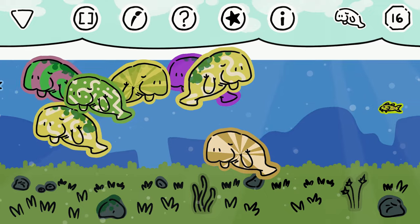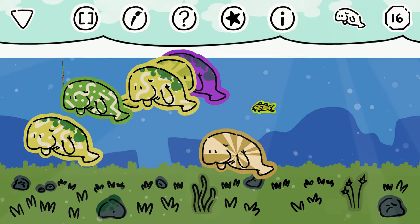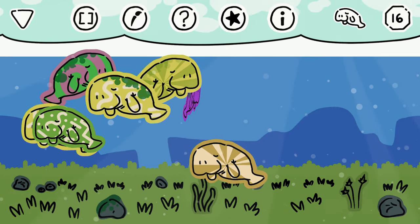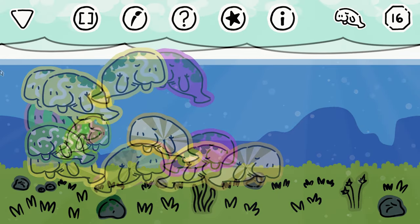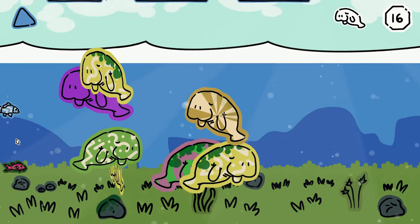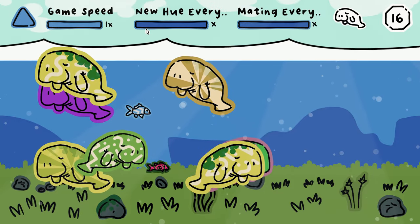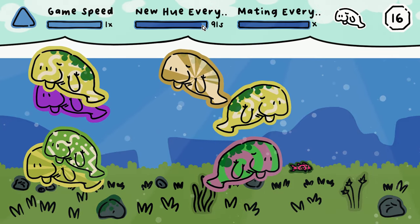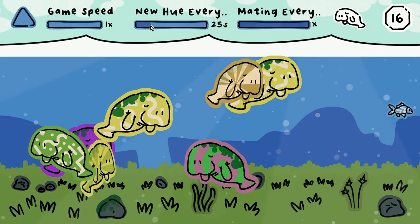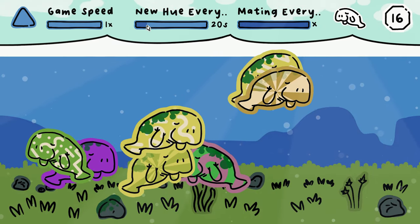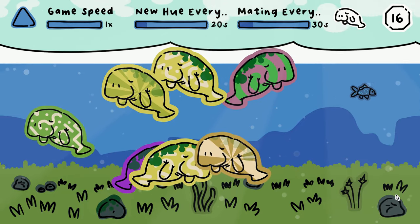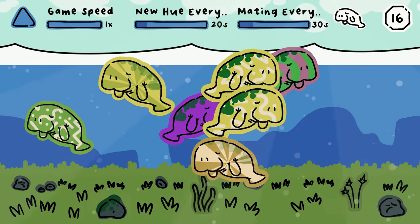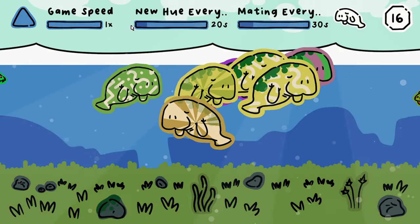When a manatee leaves, a new one will appear to take its place, based off certain values. Using those values, I went ahead and made a couple sliders. By playing with these sliders, you could drastically change the way your colony develops. For example, you can change how frequently a new manatee appears and how frequently mating occurs.